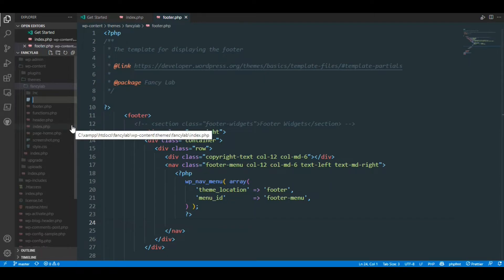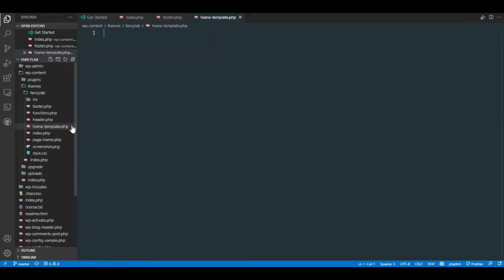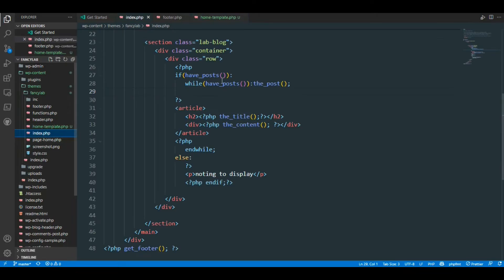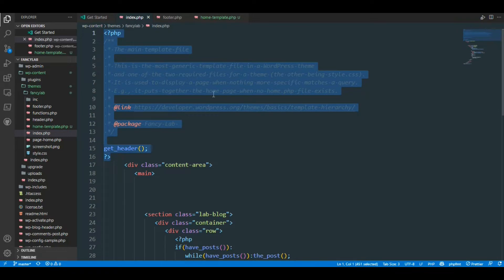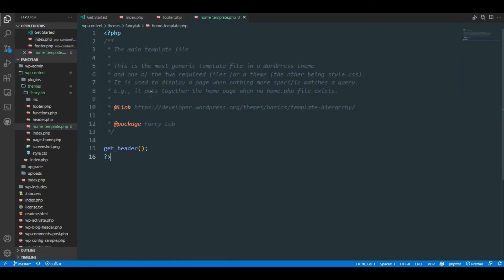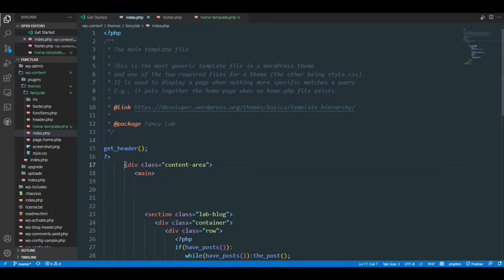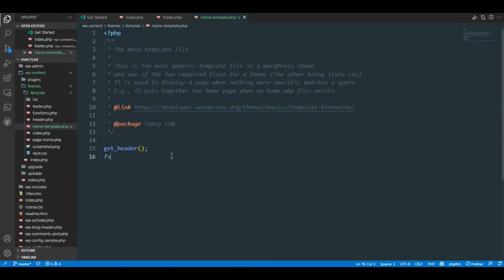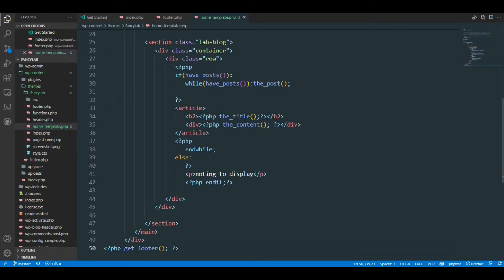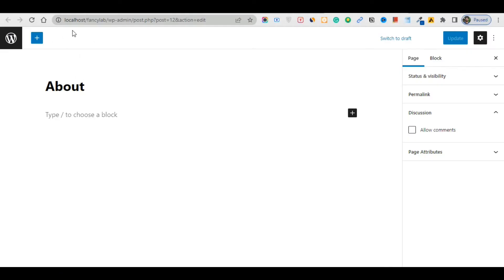I'll create another file called home.template.php. Now firstly come back to index.html.php, copy this part and paste it here — that's very easy. Then come back inside this file and create this part here.